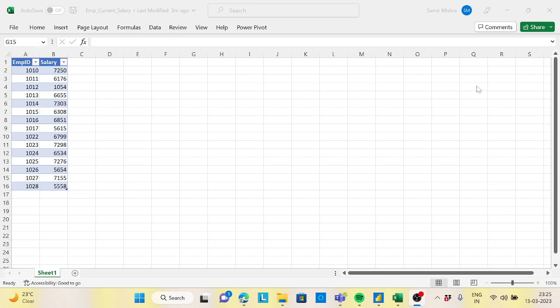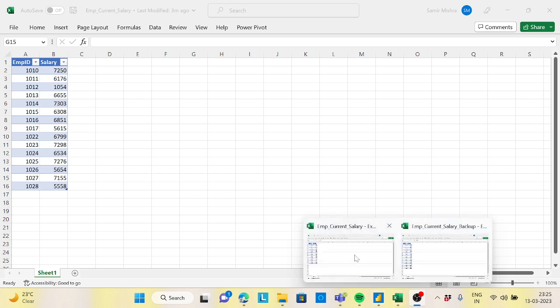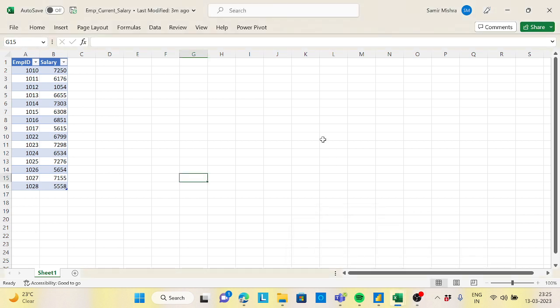Hi guys, welcome back to the channel. Today I came up with another interesting scenario which we will solve with Power Query. The requirement is very simple. Suppose you are maintaining your data inside a file — there is a chance of data loss because whoever has access can sometimes delete or modify it.